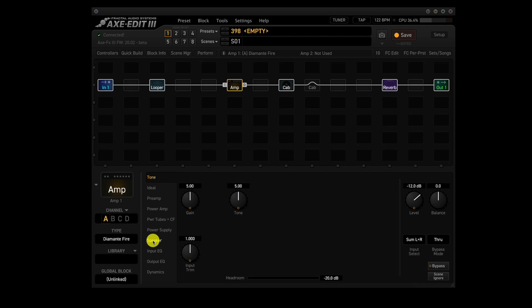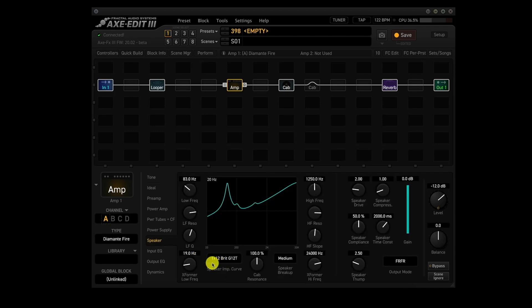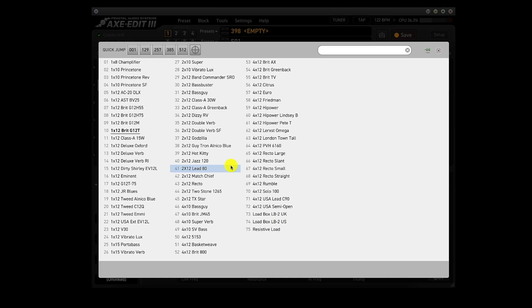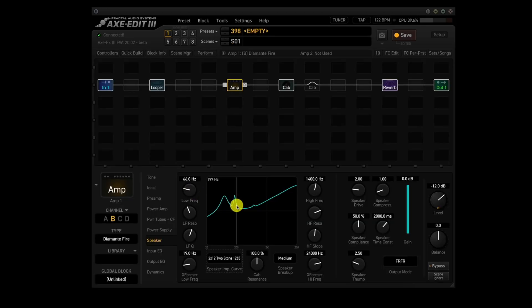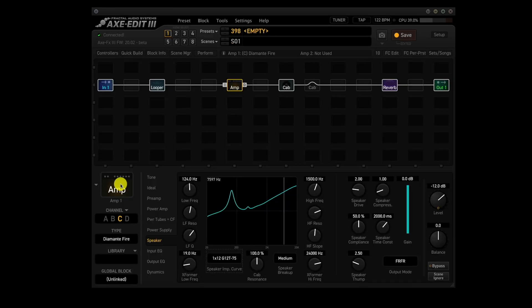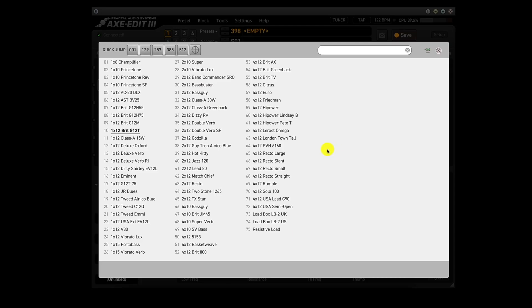Okay, now we'll click on the speaker tab. Channel A will use the 1x12 BRIT G12T. Channel B will use the 2x12 2stone 1265. Channel C will use the 1x12 G12T 75. And channel D will use the 4x12 high power PEAT T.